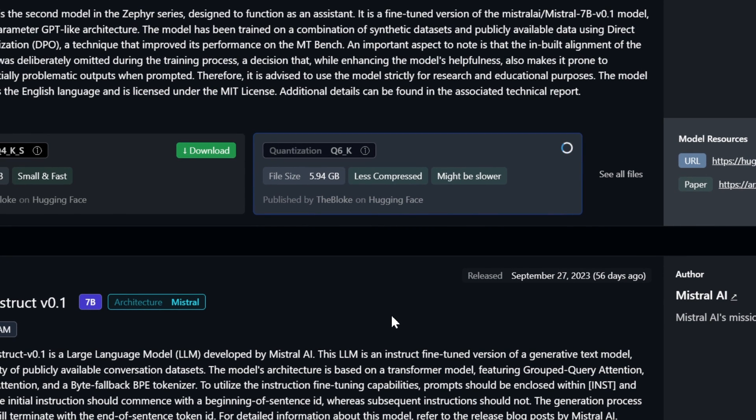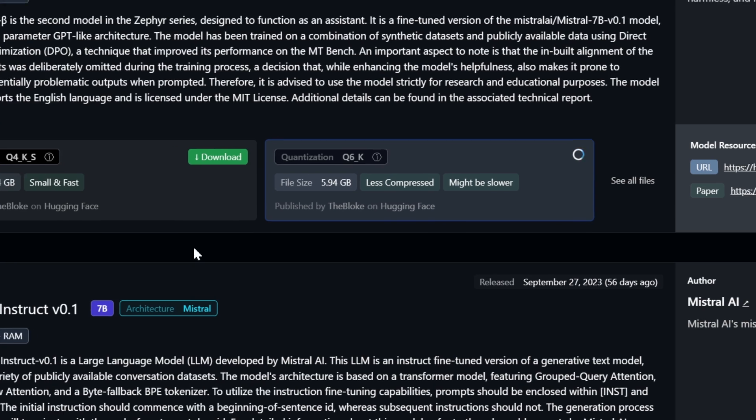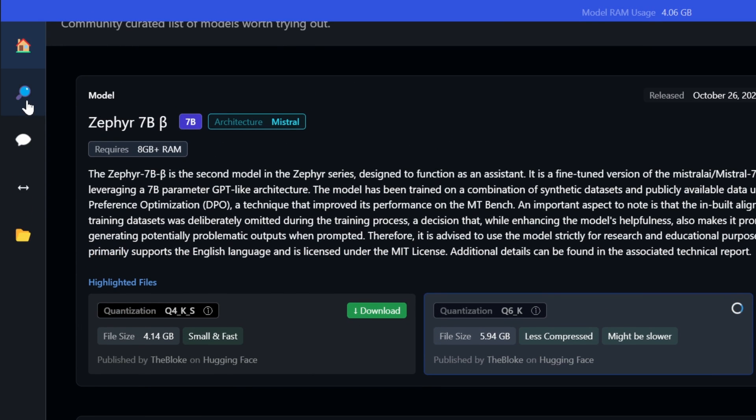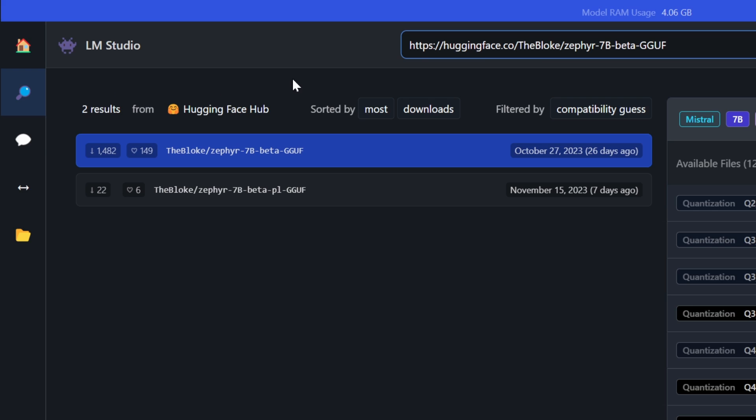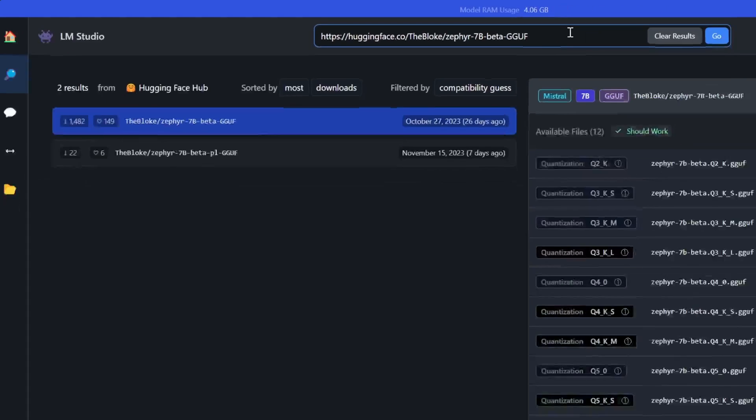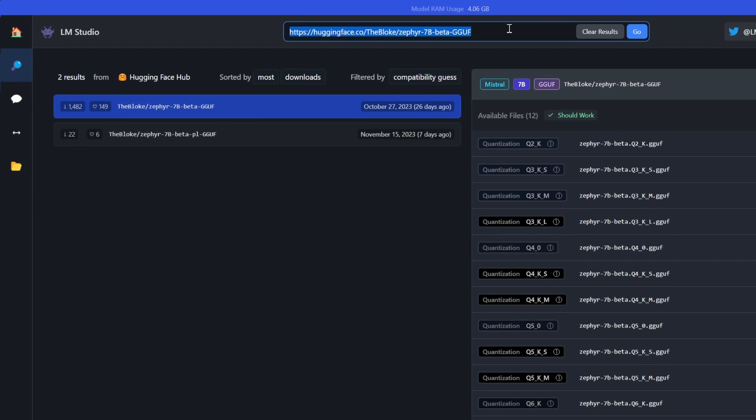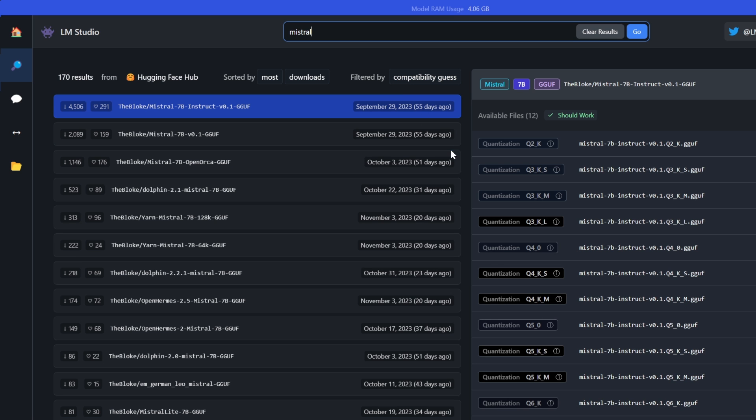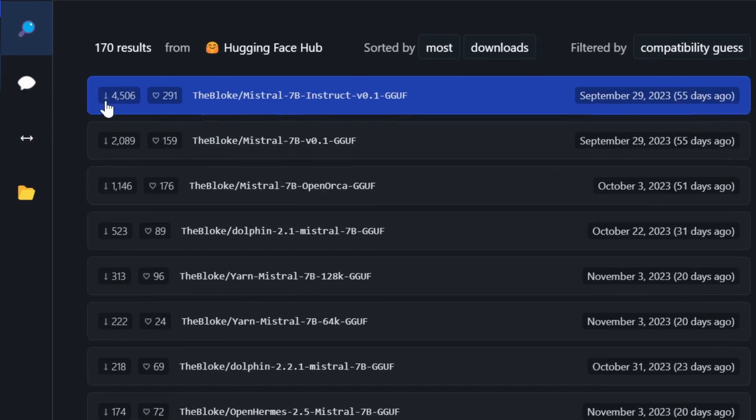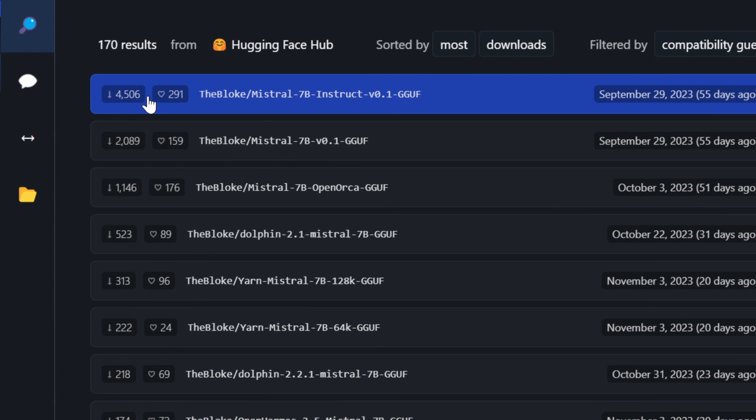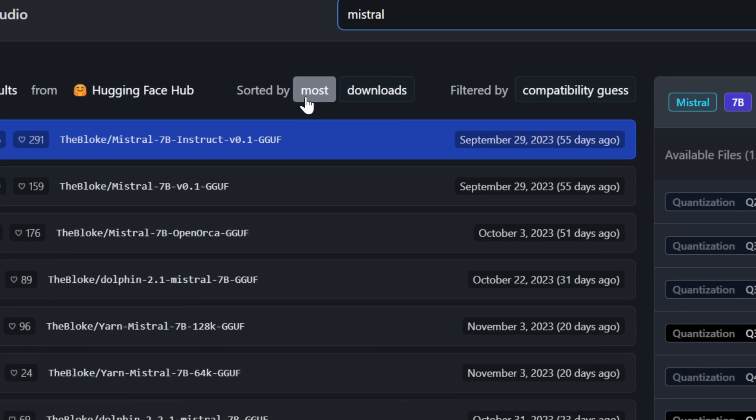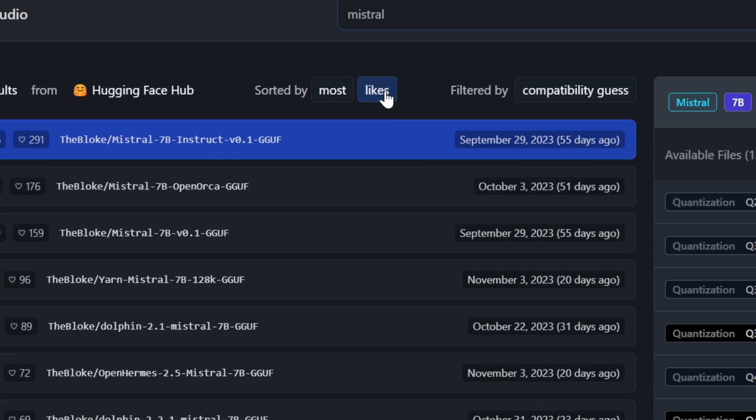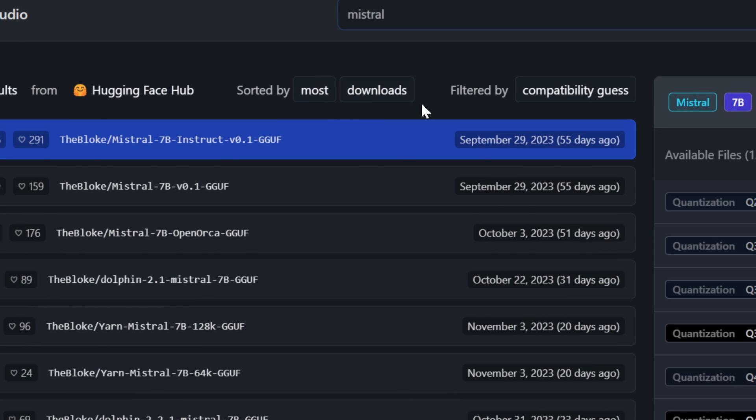But just to give you more customization, what I want to recommend is click on this search icon and this is where you can actually search for all different Hugging Face models. So let's, for example, say that we search for Mistral and you're able to see all of the different models here as well as their likes and downloads. You can sort by most downloads, recent, likes, etc.